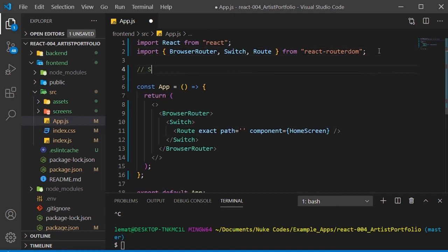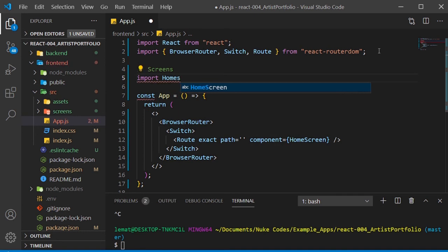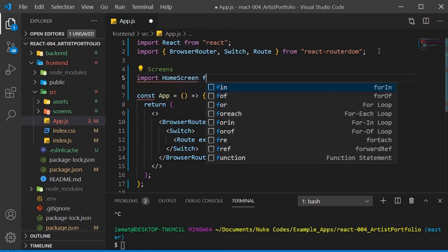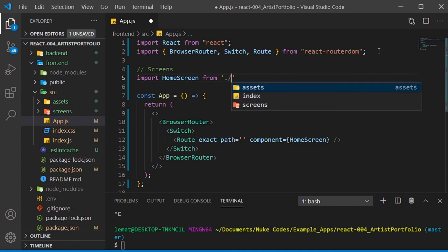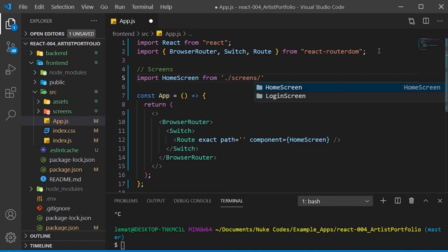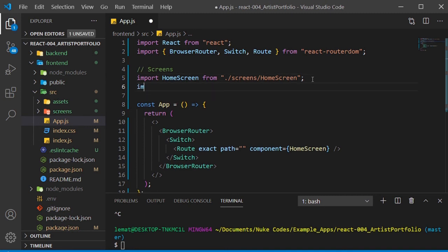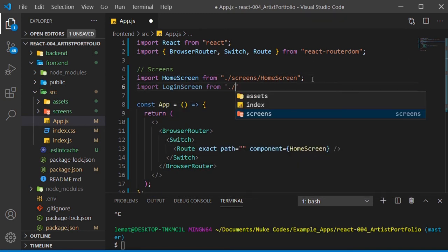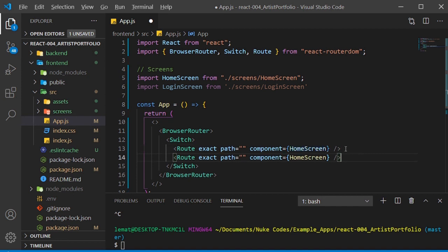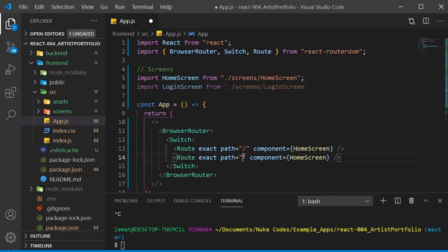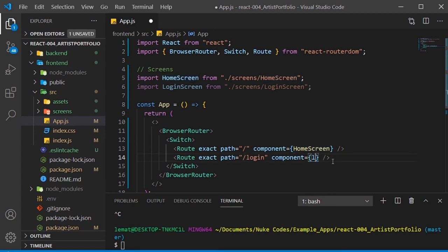Our first route will be home screen, so import home screen from our screens folder. We'll also add a route for our login screen, so import login screen. Copy this home screen route. For the home screen, the path is just a slash. For login screen, it will be slash login, and the component will be login screen.